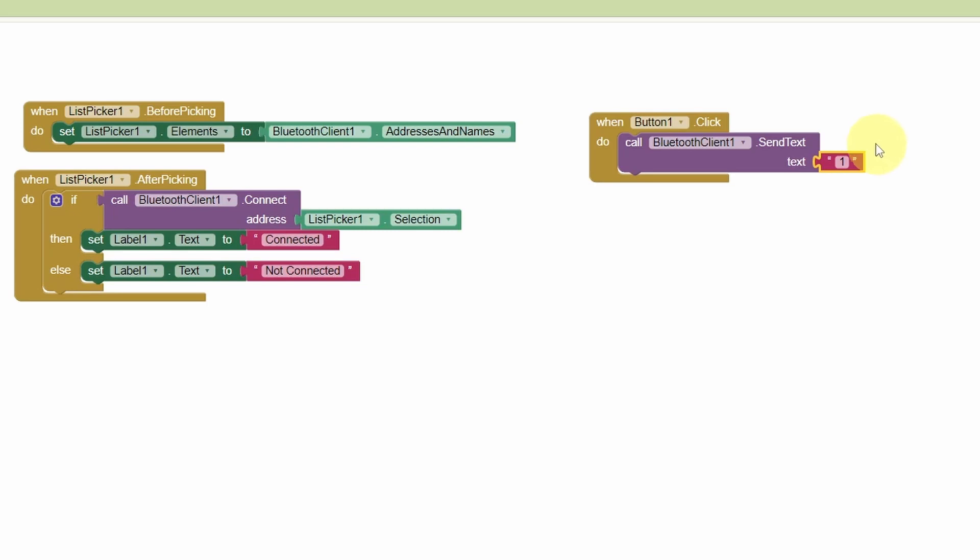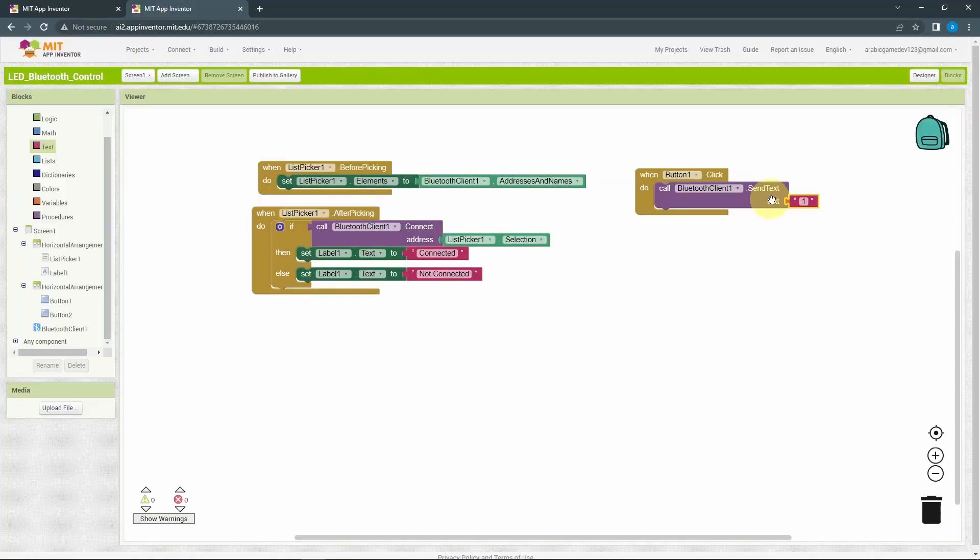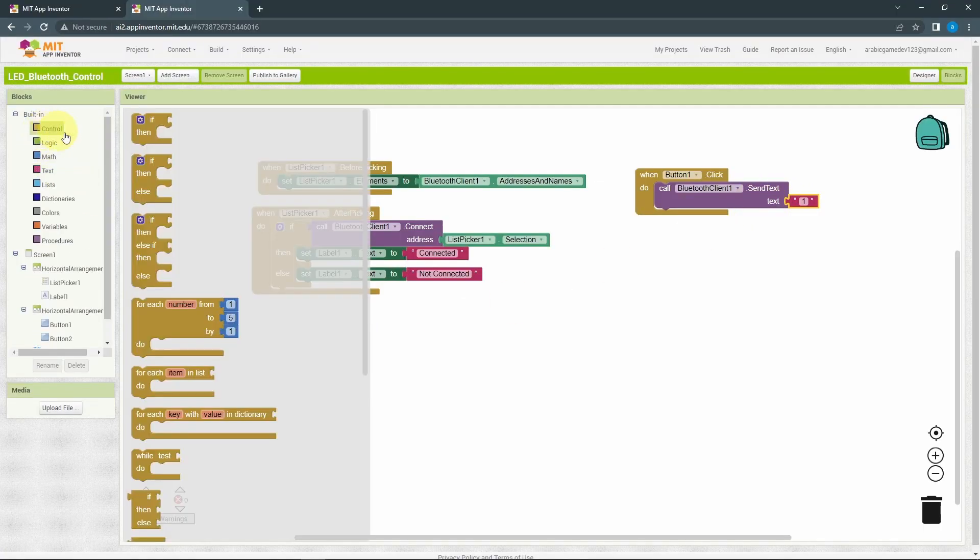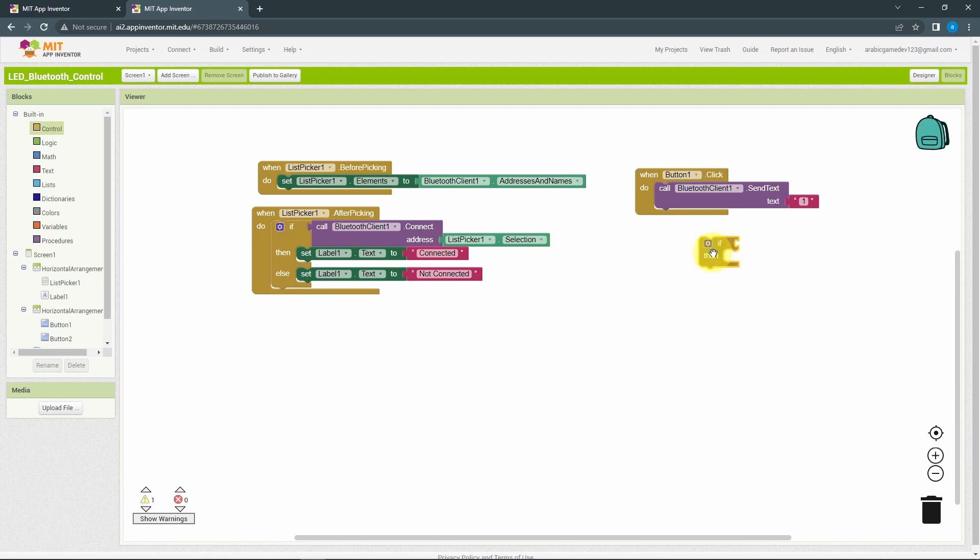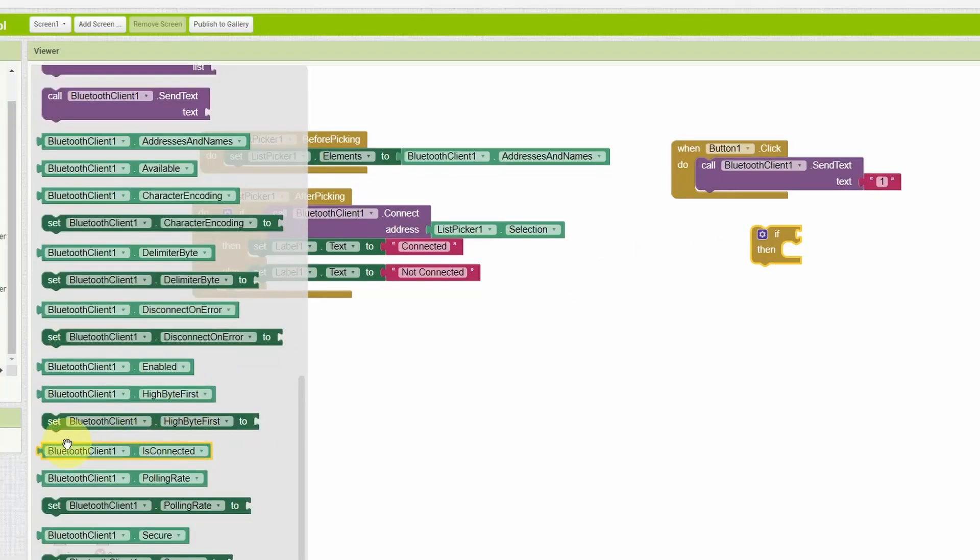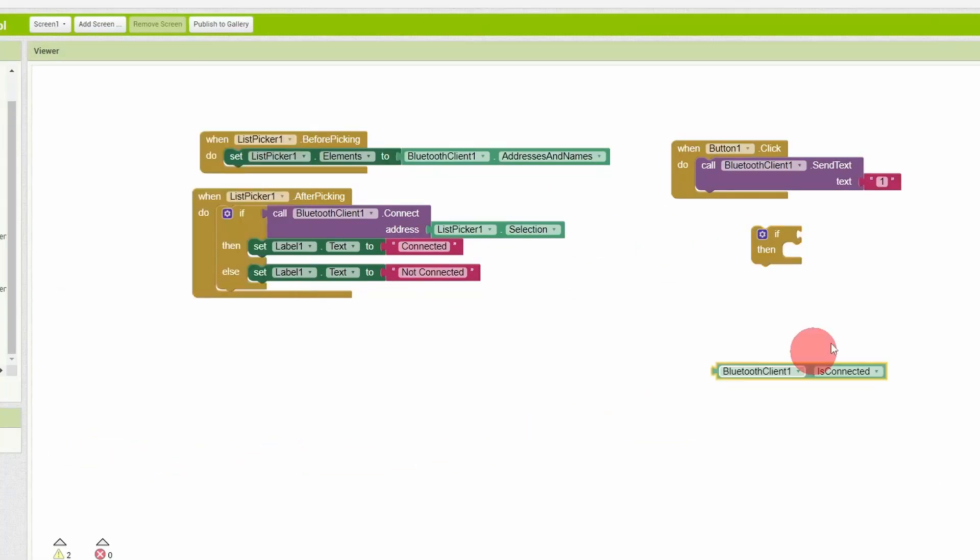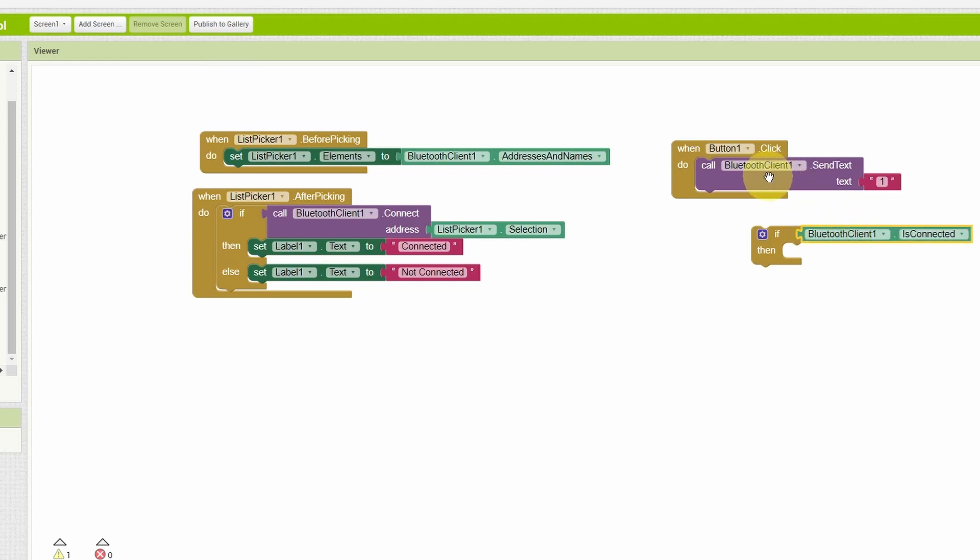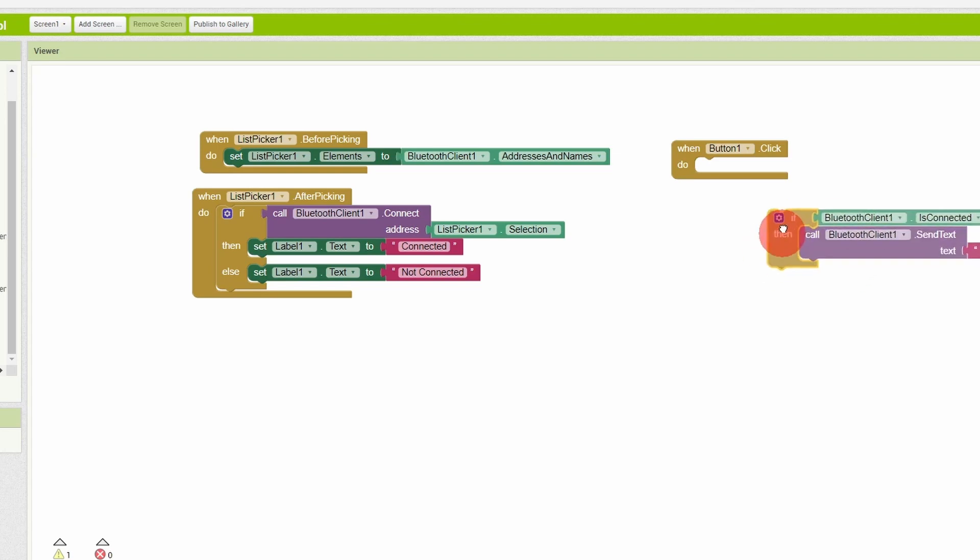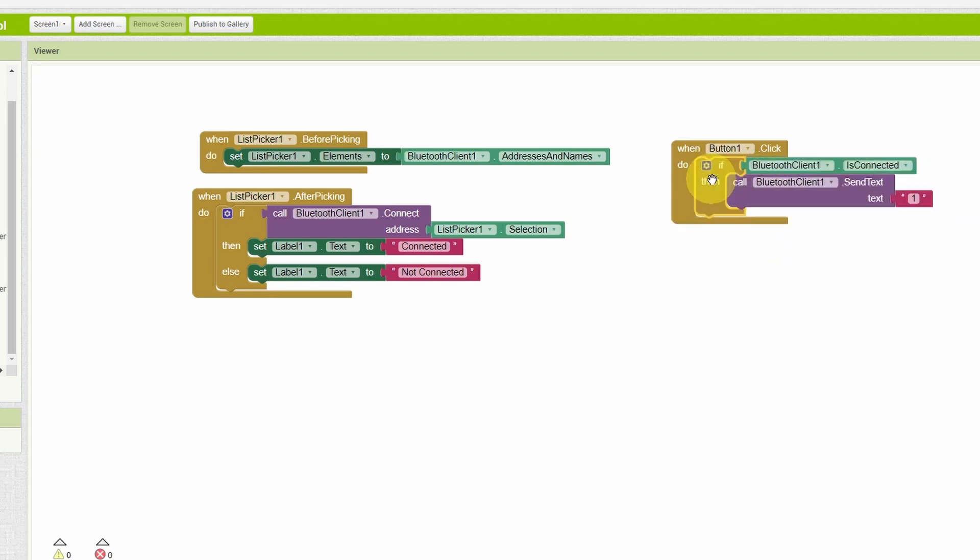The only problem with this is that whenever we click the button and we are not connected to a Bluetooth device, our app will call this block that will send the text. We need to check whether we are connected or not using the control block if, if the Bluetooth client is connected. In such case, we can call the Bluetooth client to send the message one. And all of this is done whenever we activate the event click.